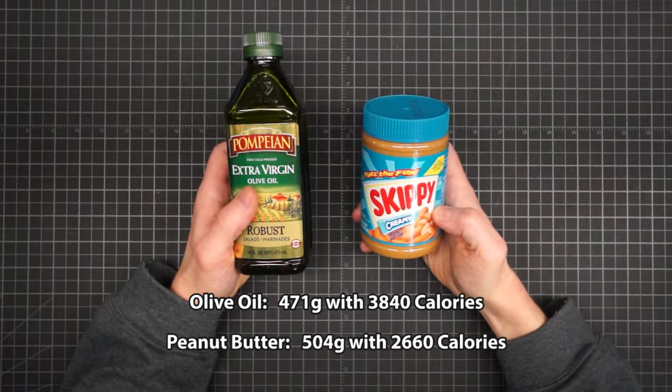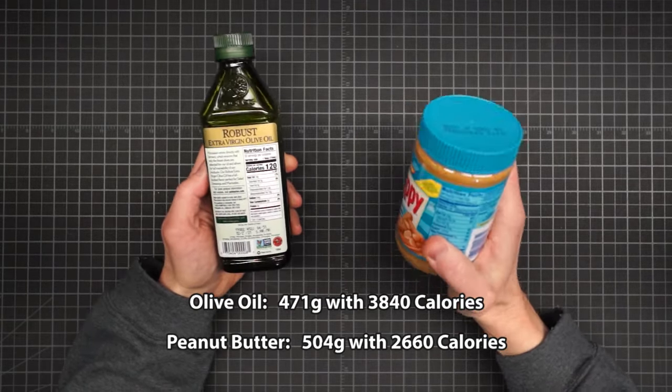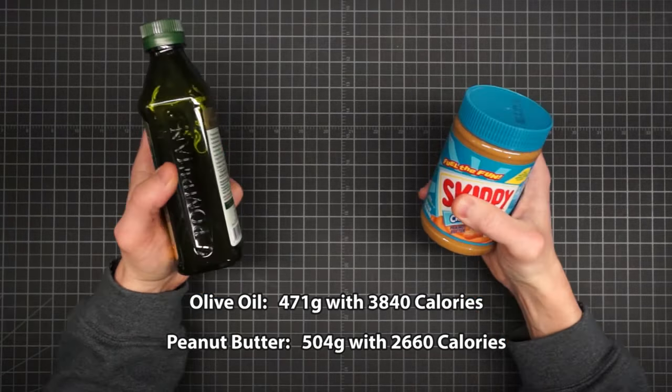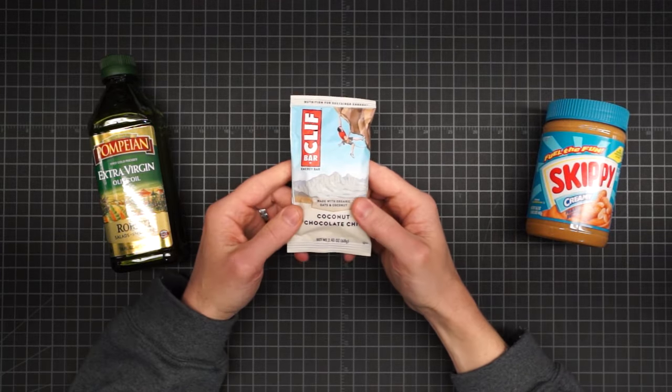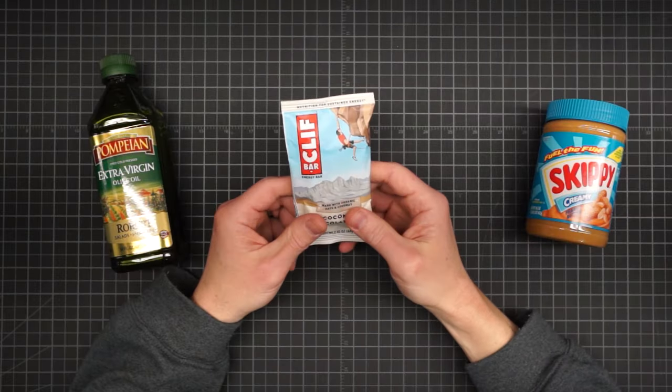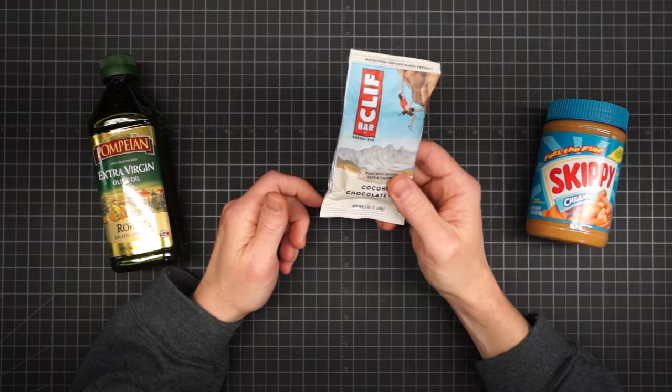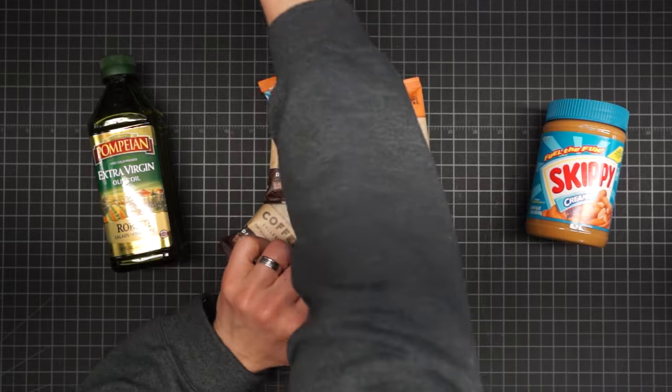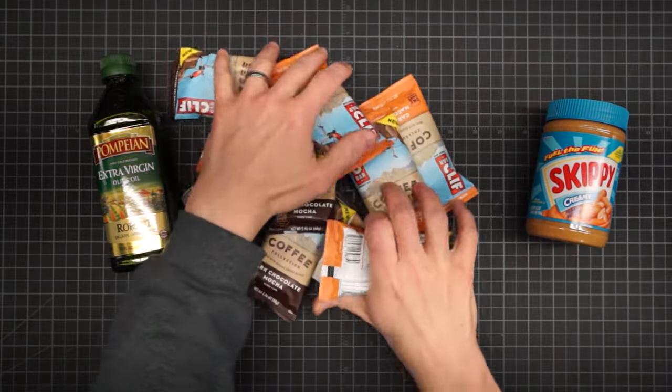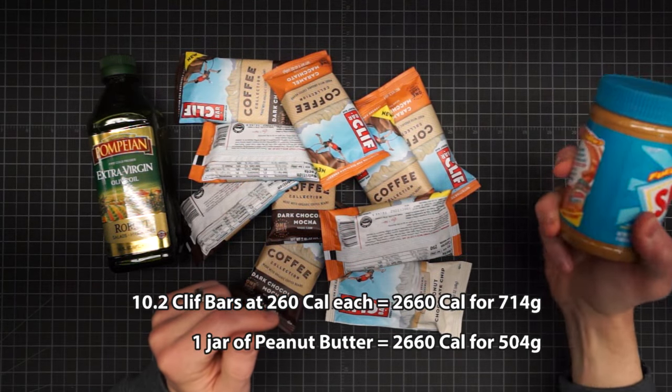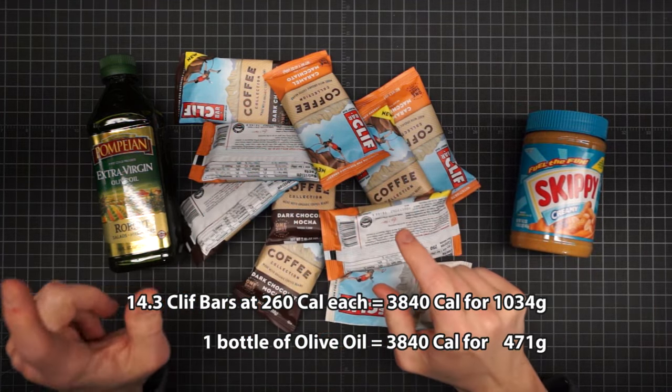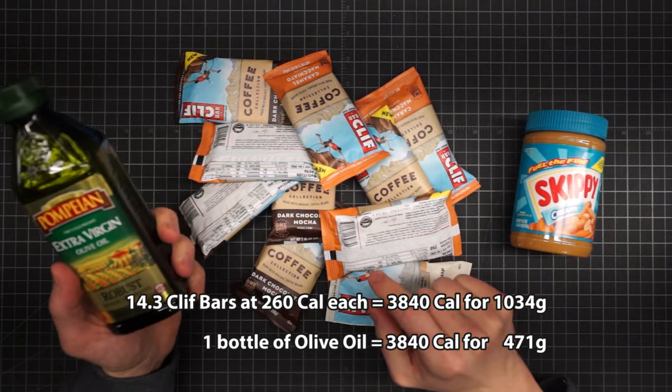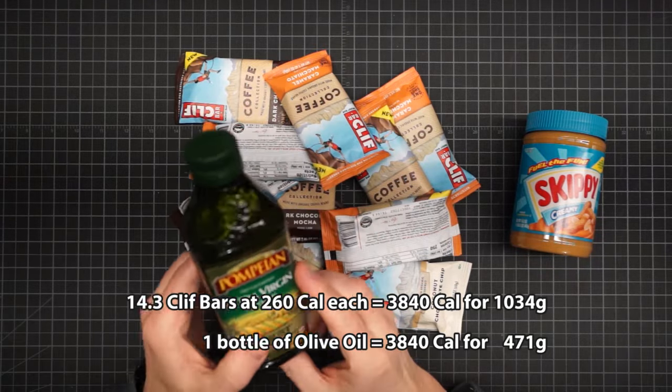This peanut butter weighs 504 grams, that's 33 grams more. But it has over 1,000 calories less than this. Now, where are my Clif Bar people? I know you're out there. This has 260 calories. And it weighs 70 grams in the package. It would take over 10 bars to make the calories in this jar of peanut butter. And it would take over 14 bars to make the calories in this bottle of olive oil. And those bars would weigh over a kilo, which is more than double what this weighs in the bottle.